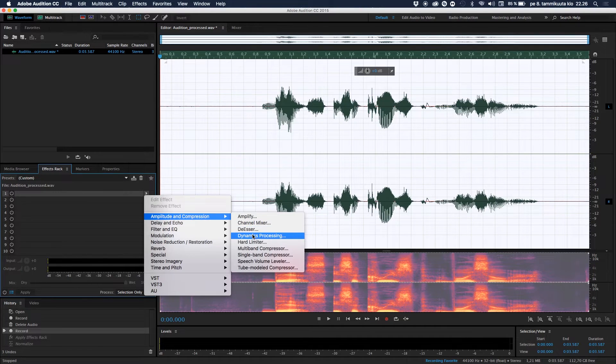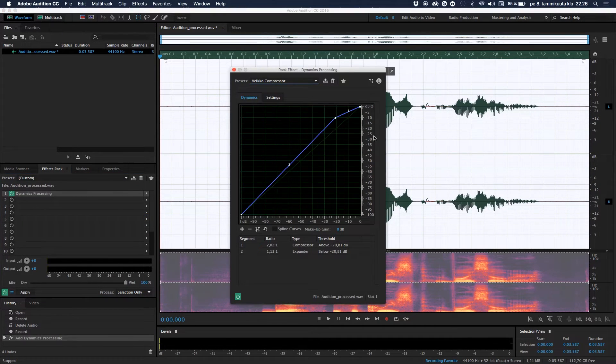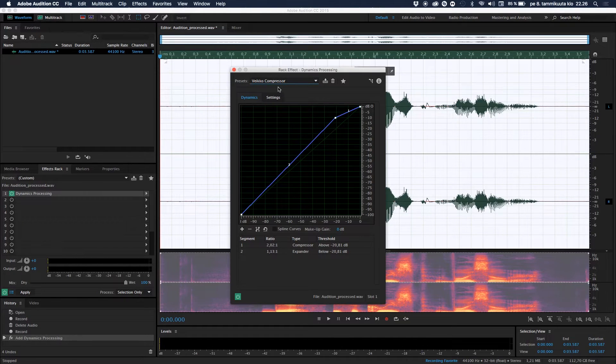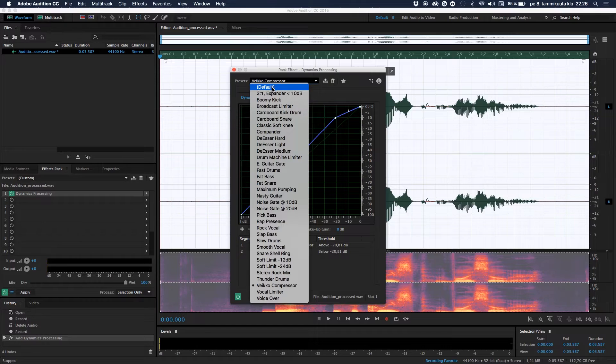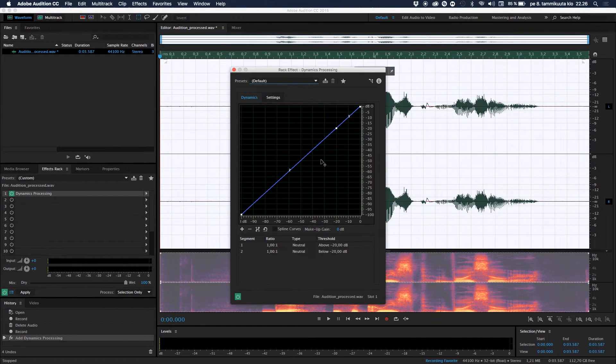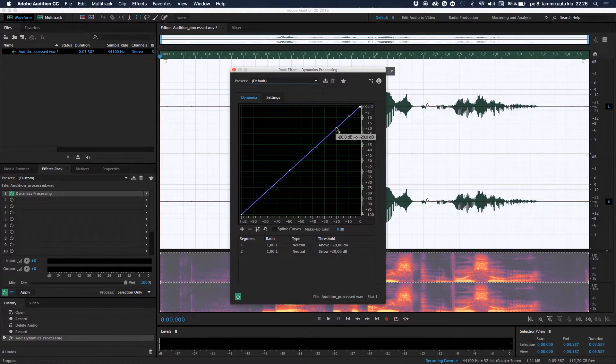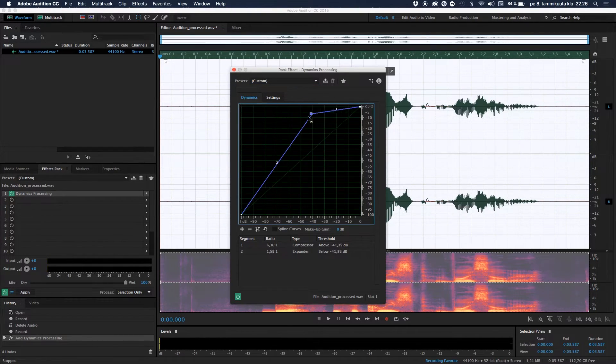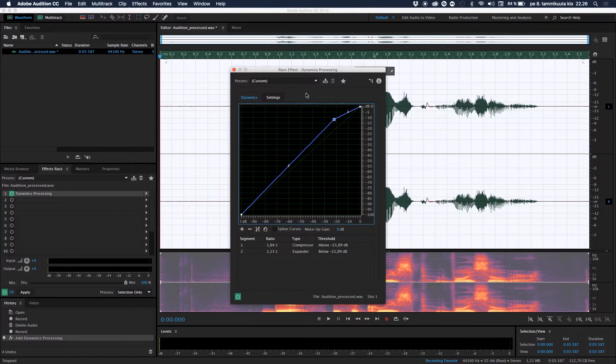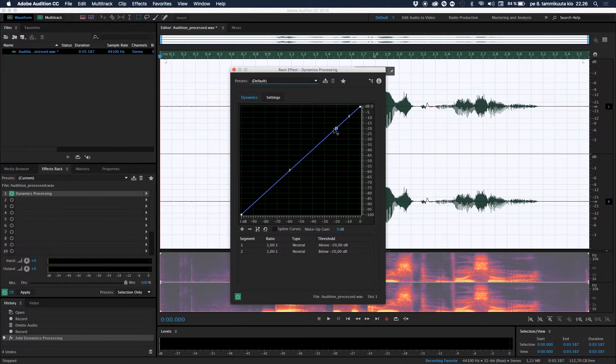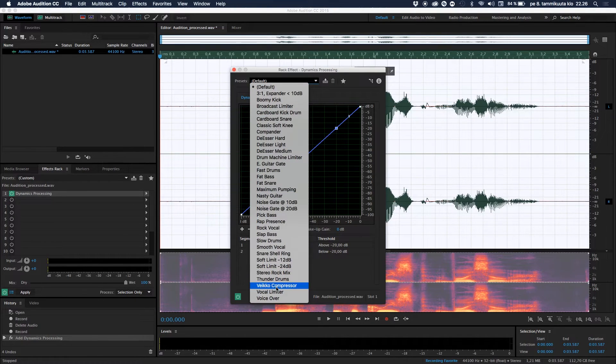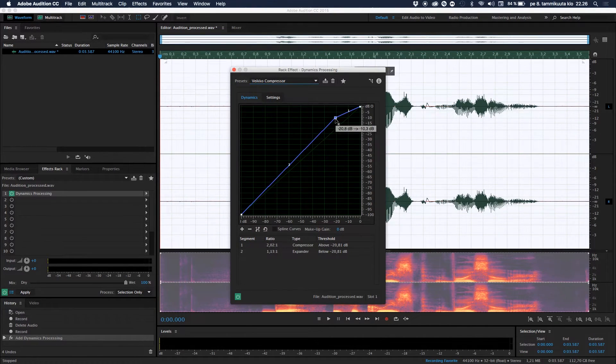Let's go down to Amplitude and Compression and let's go to Dynamics Processing. Okay, so here we can see a cool line and this is my own preset, VK Compressor. But it will look like this for you, the default. But what I want you to do is just move this little point there to something and try to get a cool sound.